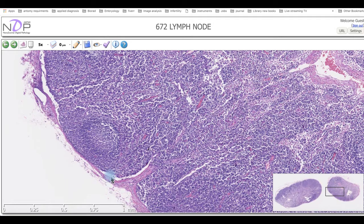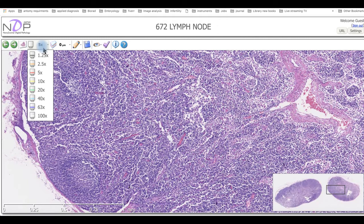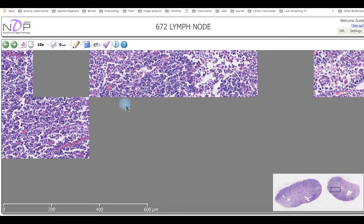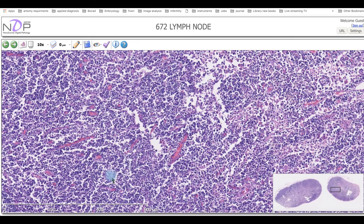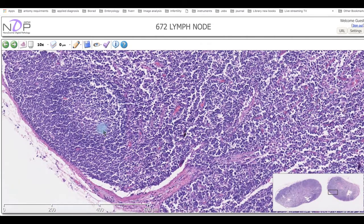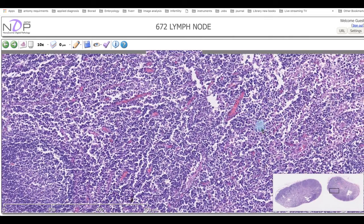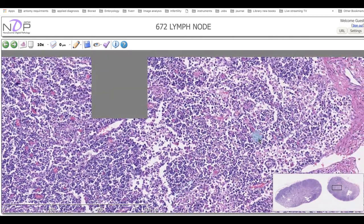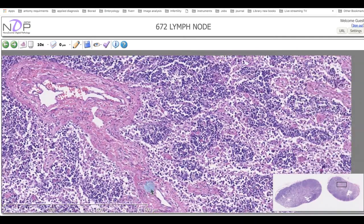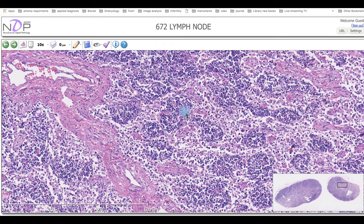This space is the subcapsular sinuses, and this is the trabecular sinuses. Increasing the magnification further, all of these cells are lymphocytes, and this structure is the lymph nodule. As we can see, there is no central arteriole — note the extension from the capsule as the trabecular sinuses.